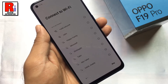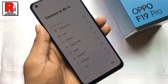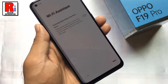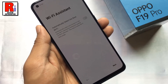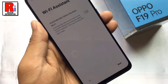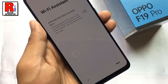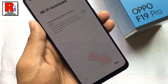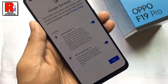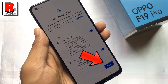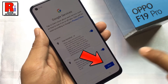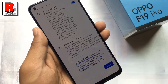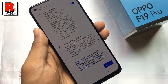You can connect to any Wi-Fi network, or you can skip for now. You can enable Wi-Fi assistant to connect to the best Wi-Fi network, then tap next. Tap on more to see all the Google services, then tap on accept.